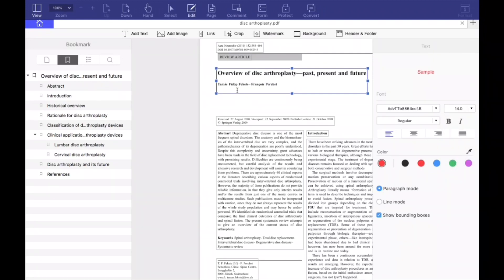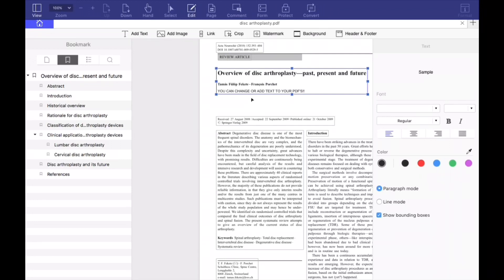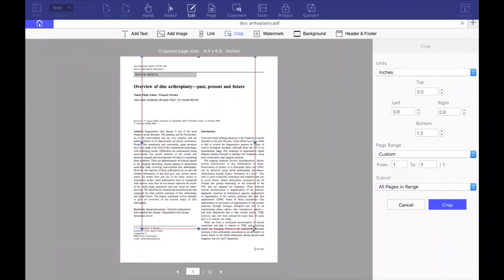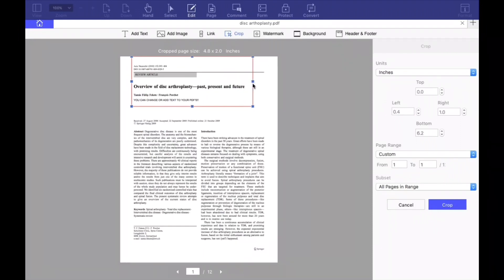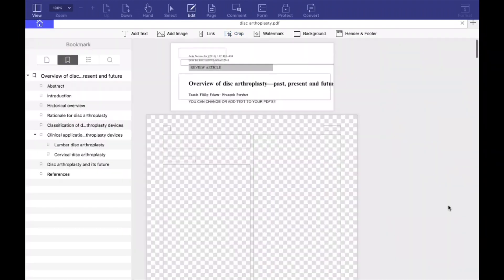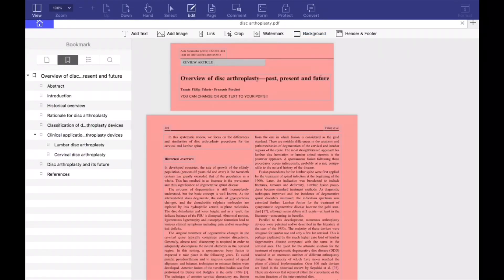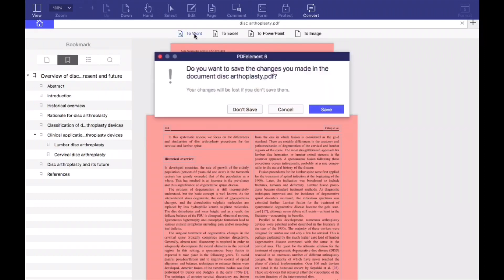Now I'm finishing residency and about to start fellowship, and we go through what's called a credentialing process. Any time you start at a new hospital, you have to get credentialed — they go through all your information. You have to send your CV, medical school transcript, immunization records, a letter from your residency program of good standing, your research, where you went to medical school, and where you went to college. This can take six months, nine months, almost a year, and you can't operate or work at that hospital until you're credentialed.